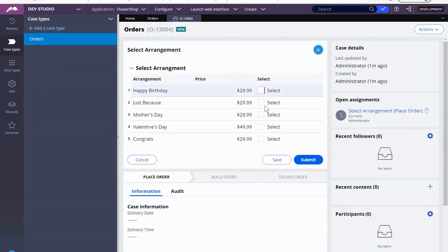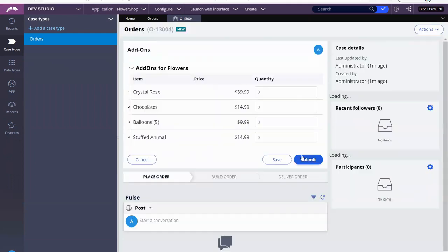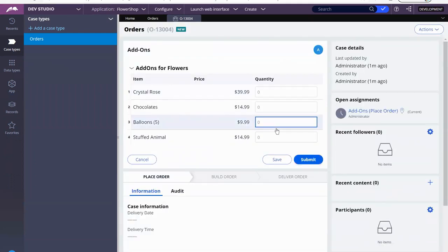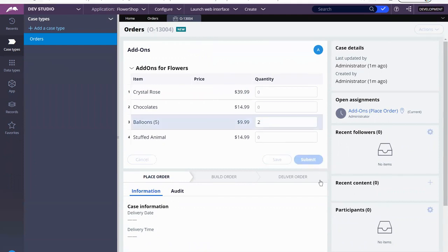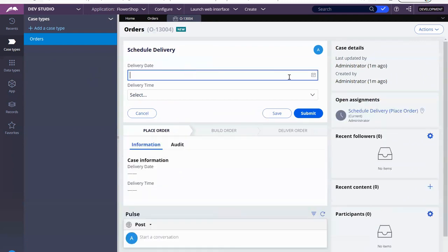All right. We're going to say just because that's $29.99. We're going to add two sets of the balloons. That's going to be $9.99 times two. So we don't have to do that right now.